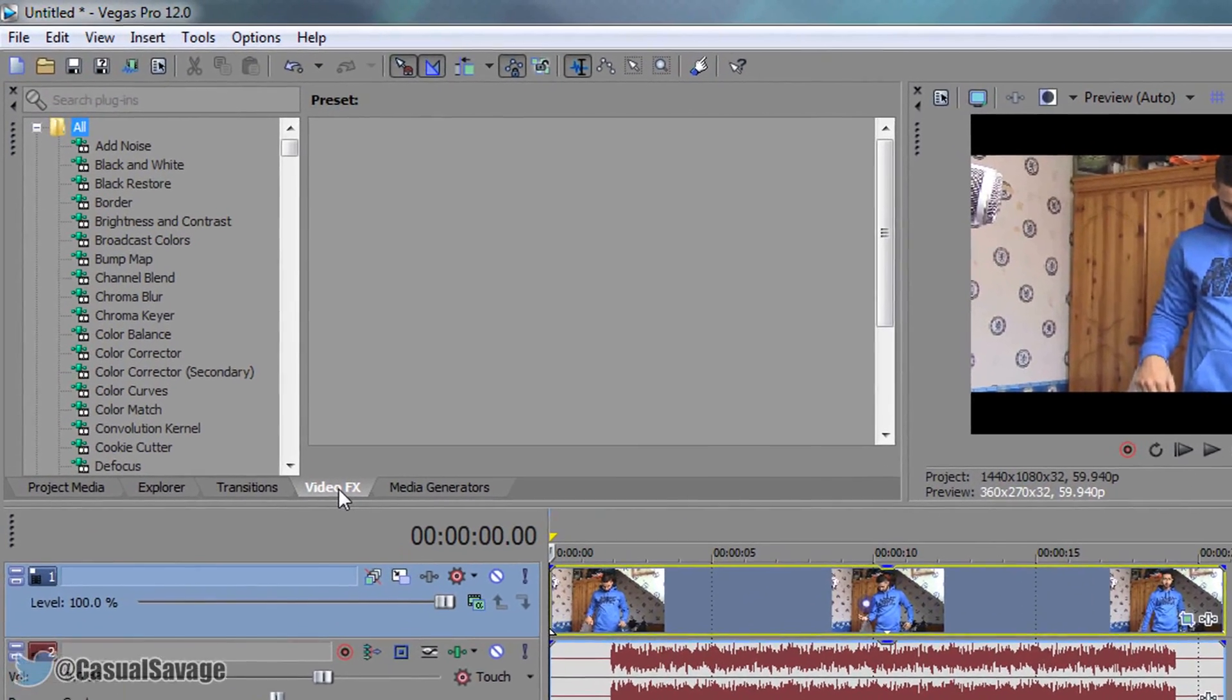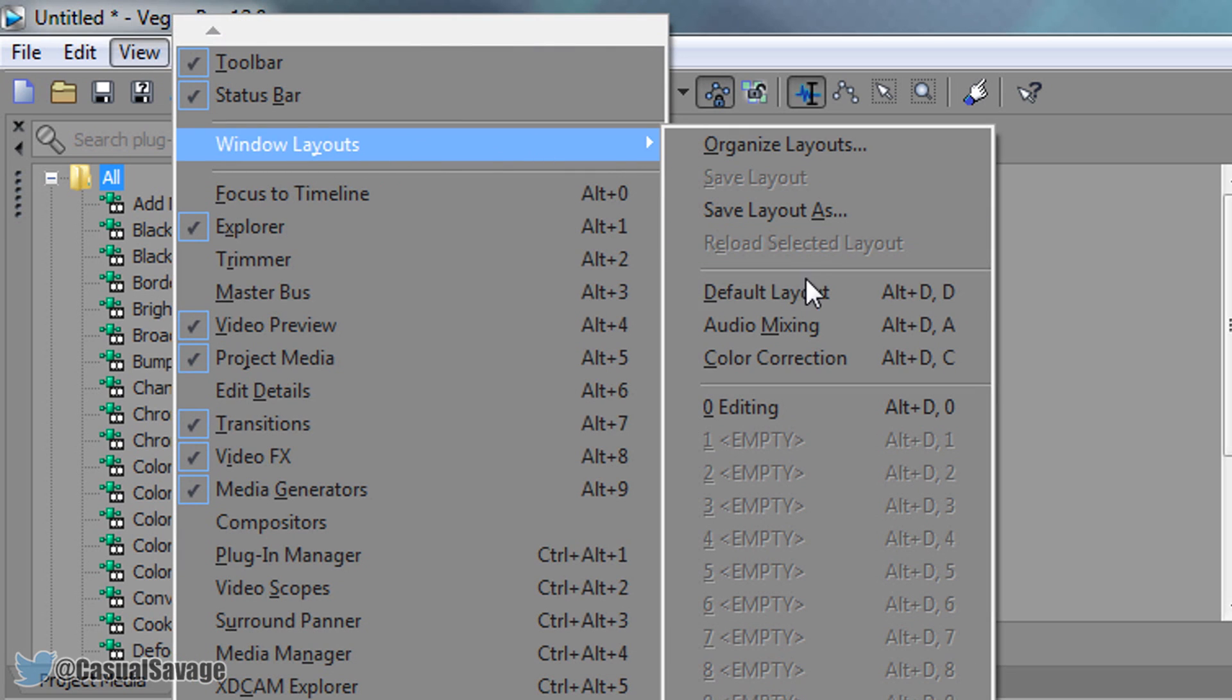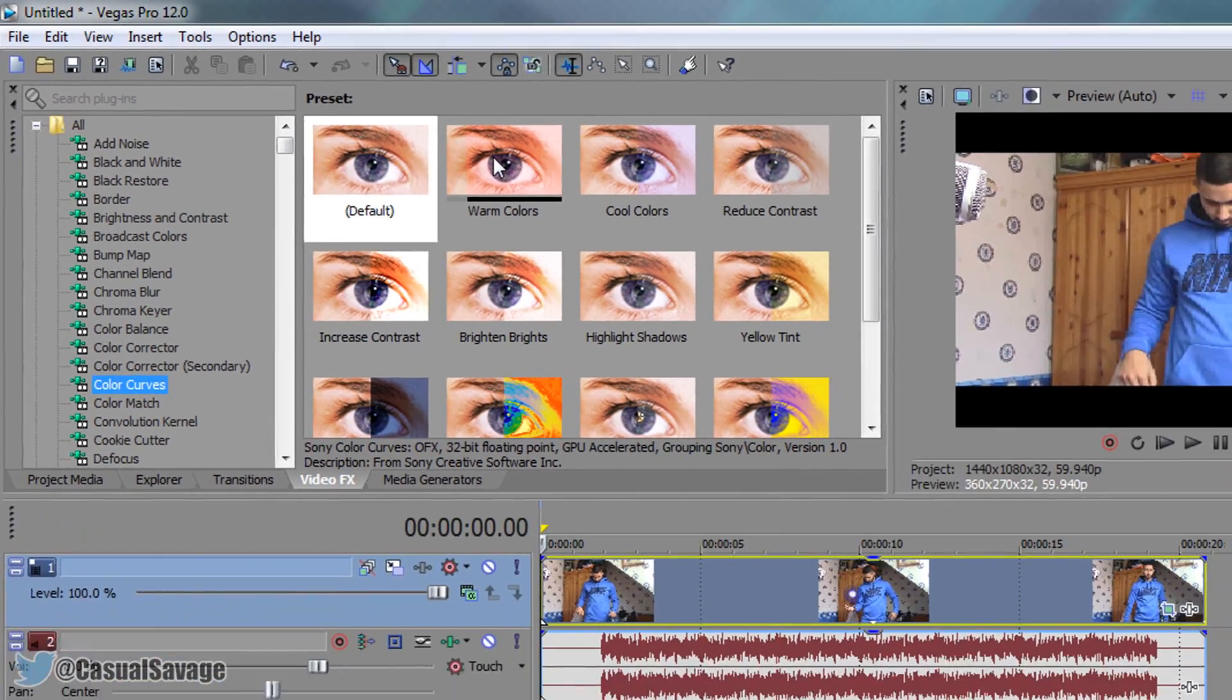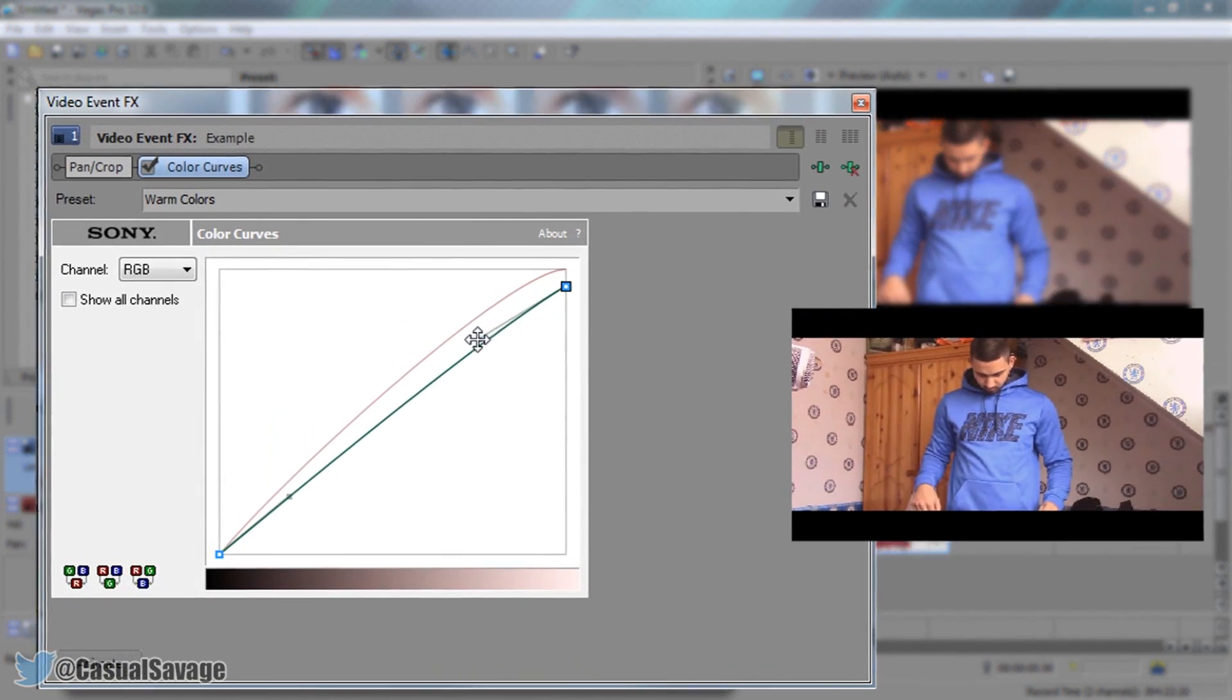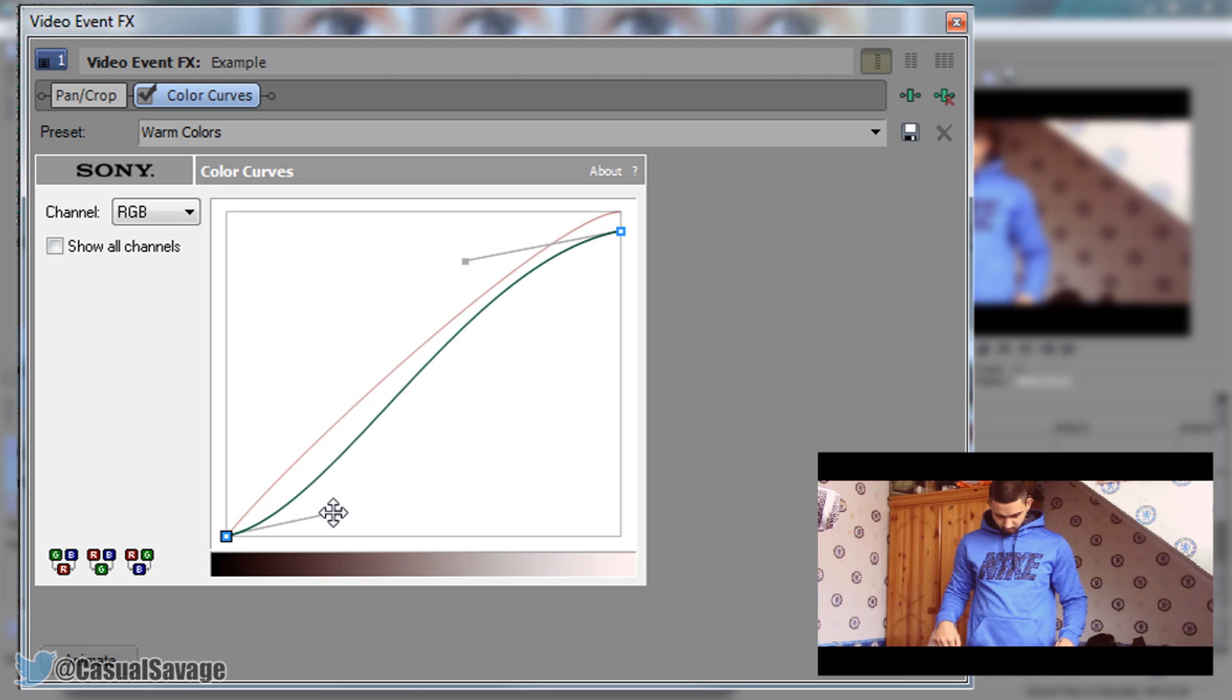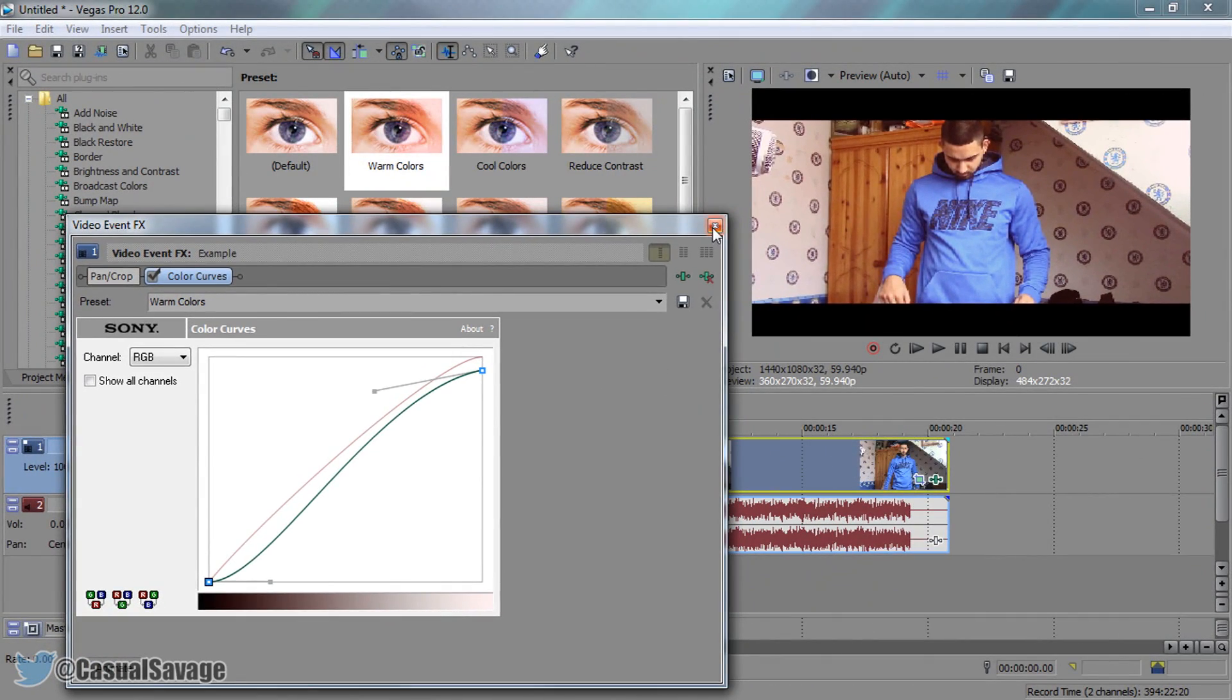Now from there we're going to add video effects. If you don't see this tab right here, come to view, windows layout, and default layout. From video effects we're going to come to color curves and just drag on warm colors. Drag it on the video track like so. Now from here you want to drag this up a bit and you'll see it will give us a brighter video, just like so. Then you want to come to this one at the bottom and just drag it down a little bit to give us a darker effect. Just like that. You can see it's a bit red but that's okay.